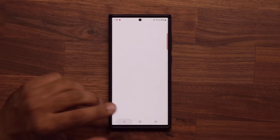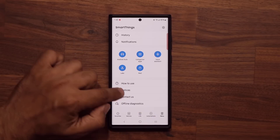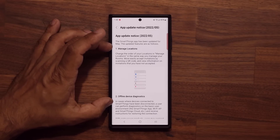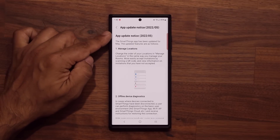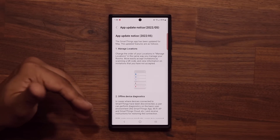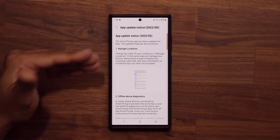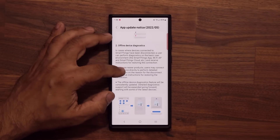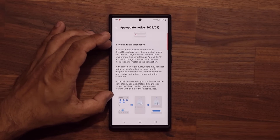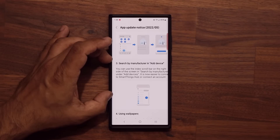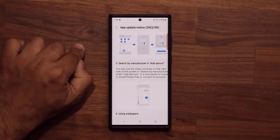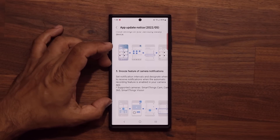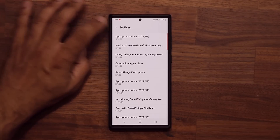If you go to Menu and then Notices, you're going to see the app update notice, and here we have a list of everything that was actually updated in the latest June update, along with the enhancements that came with the SmartThings framework. We've got managed locations, offline device diagnostics — the one I just talked about — search by manufacturer when you're adding a device to your Samsung SmartThings smart home, and then we have the wallpapers, the snooze feature for camera notifications, and a couple more things you can read about.